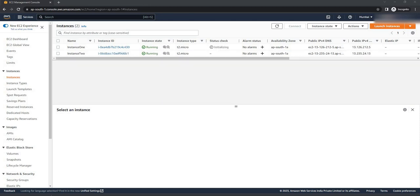In the same way I have created instance two. Make sure you select the same key pair and security group while creating the second instance. In the next step we are going to deploy our application on all these instances. To learn how to prepare a Spring Boot application, you can check my previous video — I will give the link in the description.